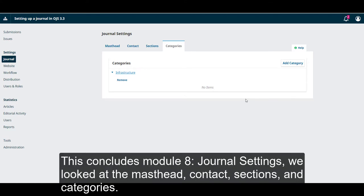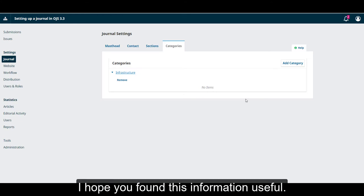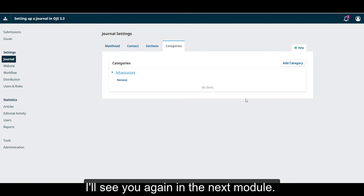This concludes module 8, Journal Settings. We looked at the masthead, the contact, sections, and categories. I hope you found this information useful. I'll see you again in the next module.